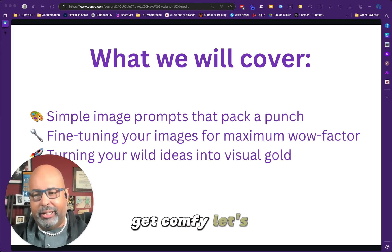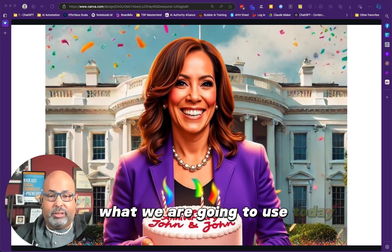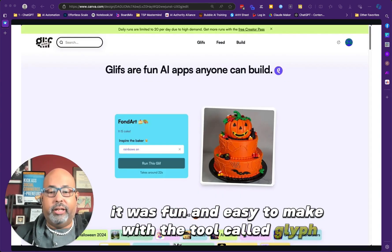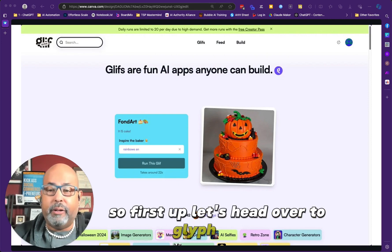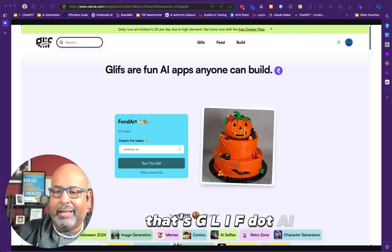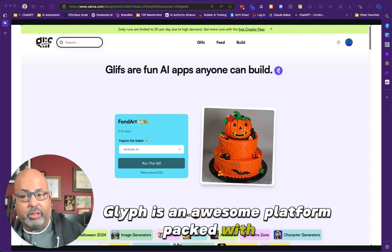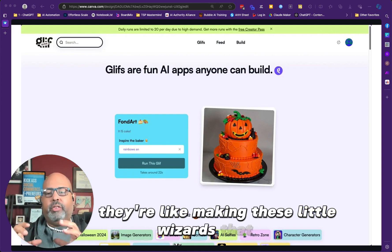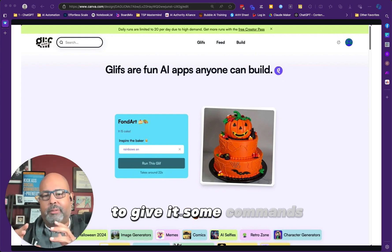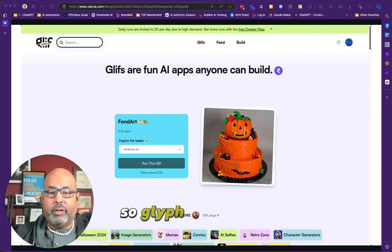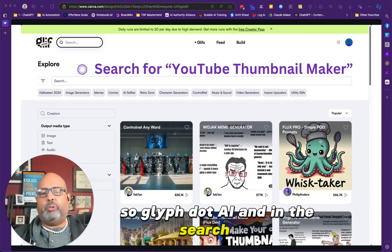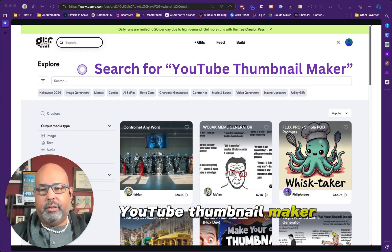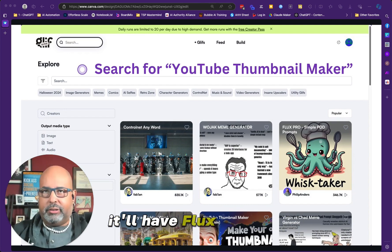All right, enough talk. Get comfy, let's jump in. What we're going to use today to make this image was fun and easy — a tool called Glyph. First up, let's head over to Glyph.ai, that's G-L-I-F dot A-I. Glyph is an awesome platform packed with AI tools called Glyphs — like little wizards waiting for your commands to create images. In the search bar, type YouTube Thumbnail Maker — it'll have FluxDev at the end.